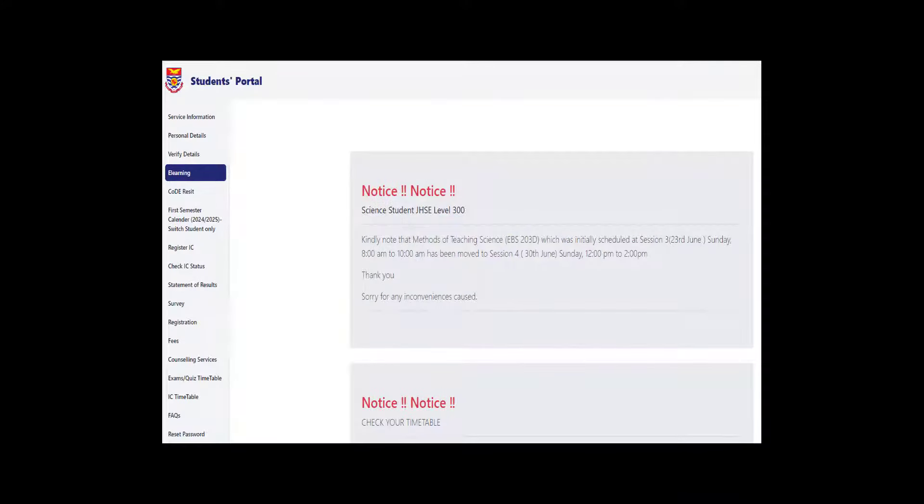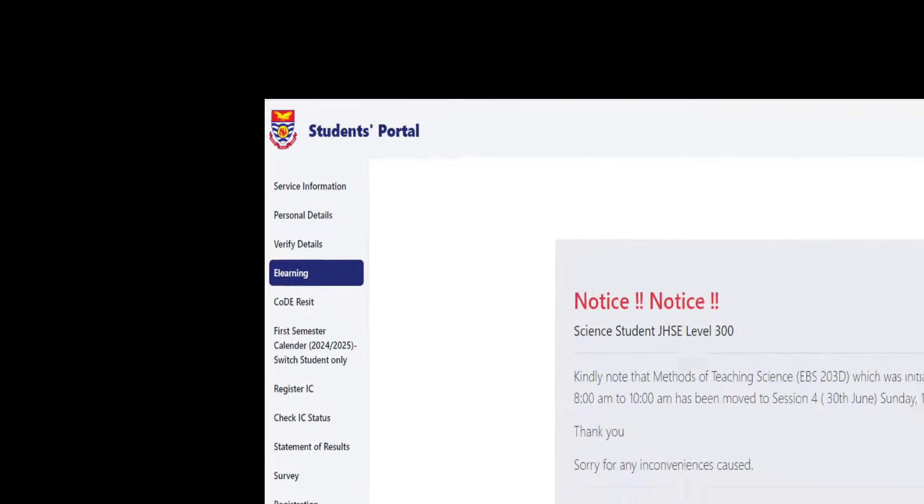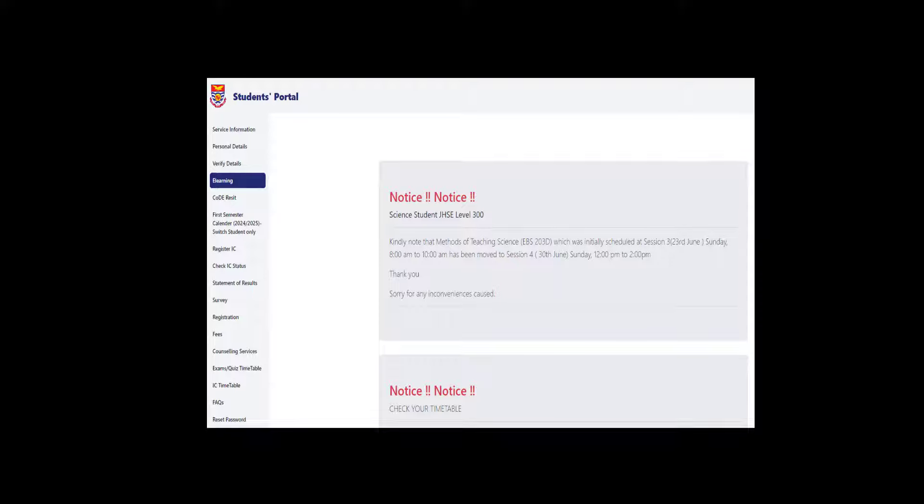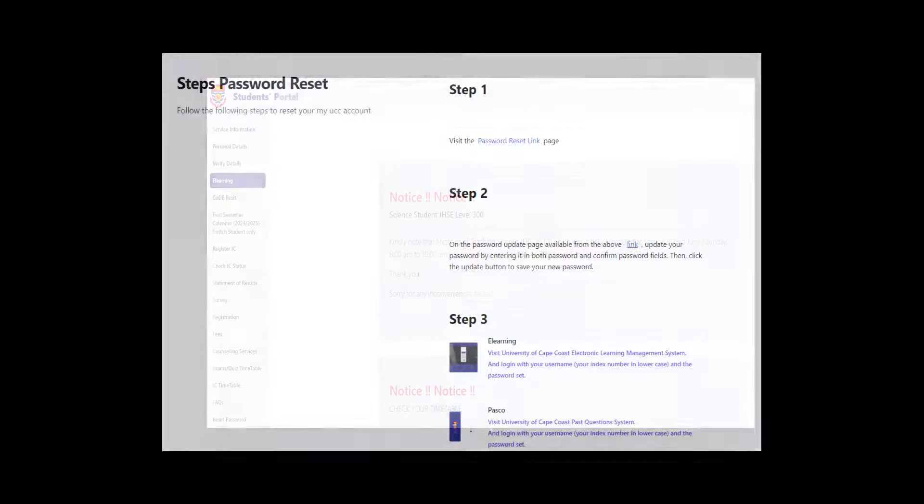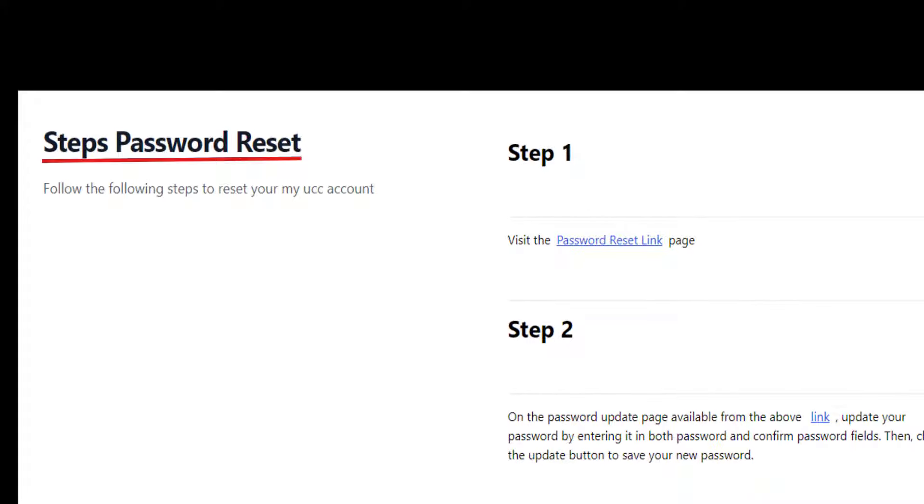This will take you to the home page of the student portal. Locate and select e-learning tab from the tabs on the left side of the page. Scroll down to steps to password reset and click on the password reset link.